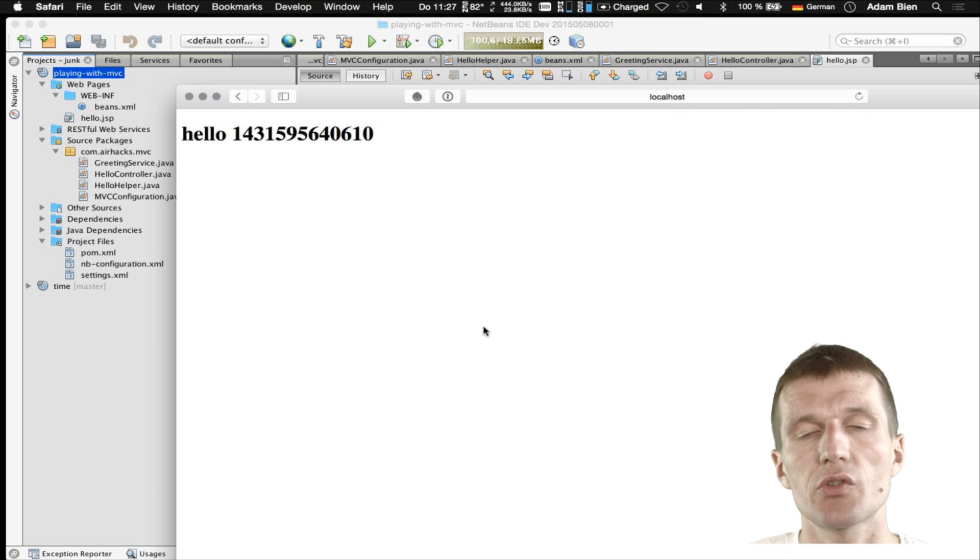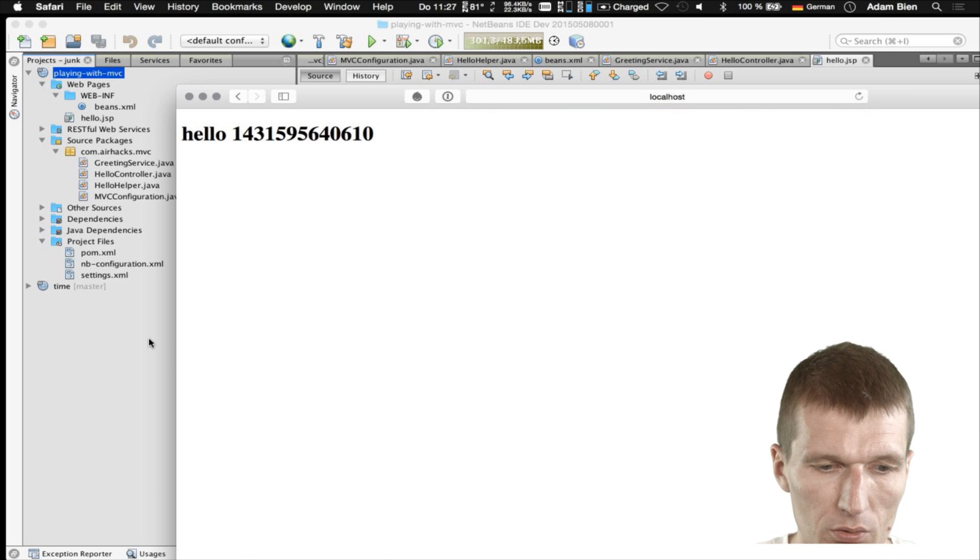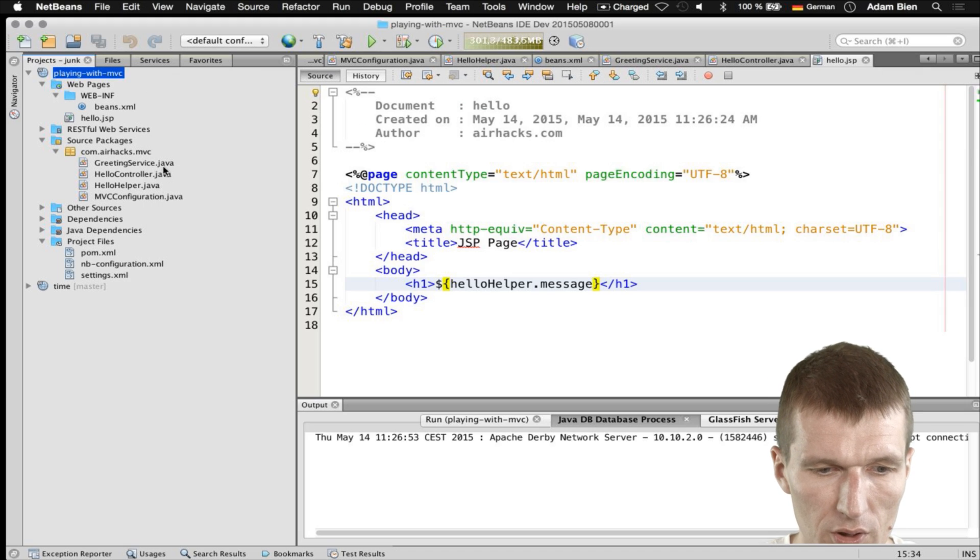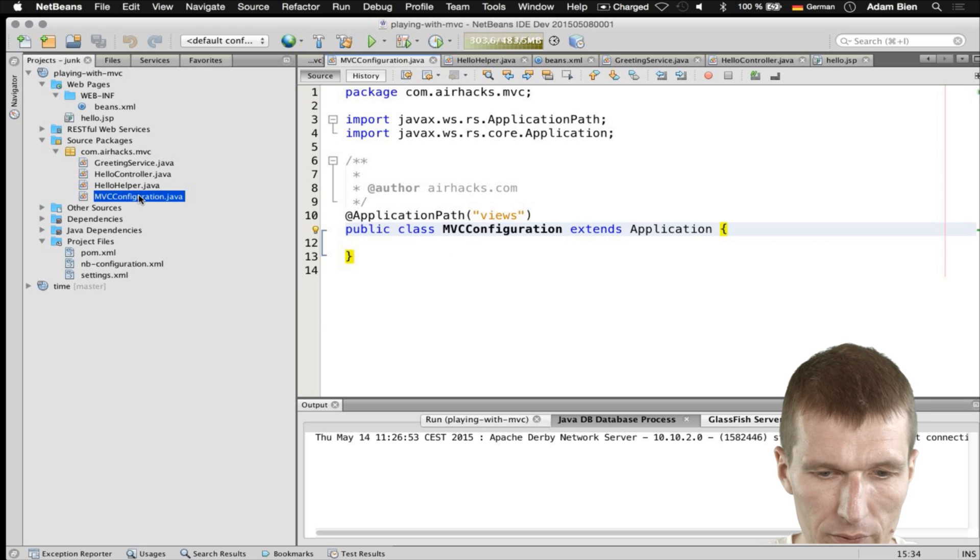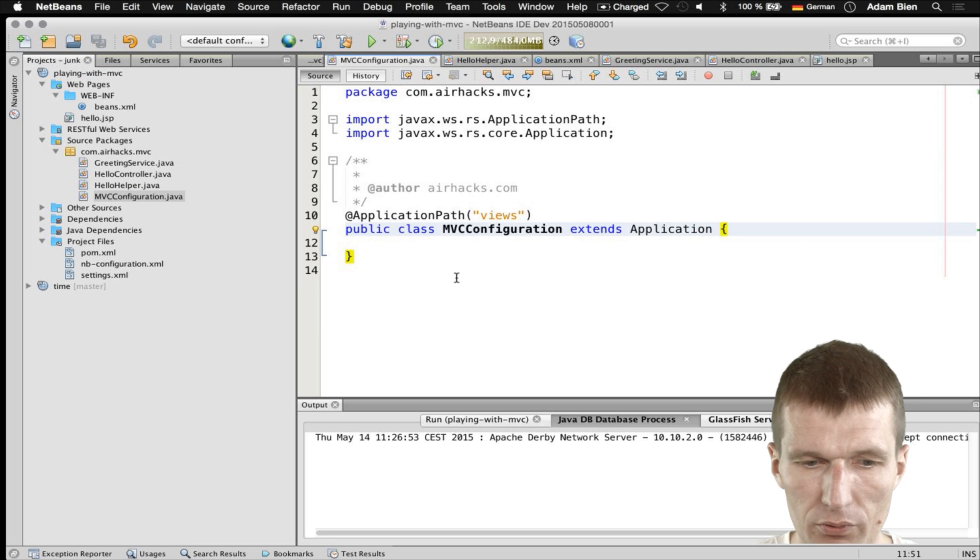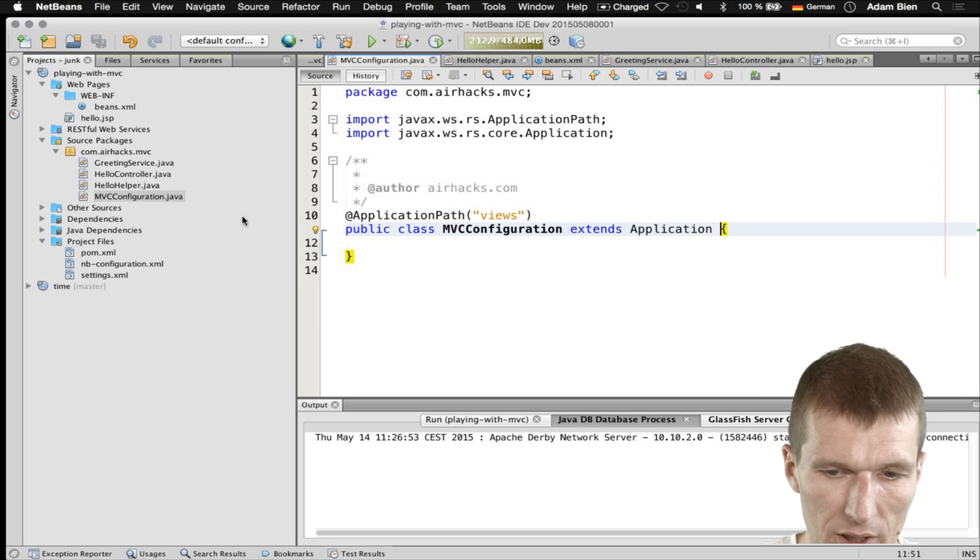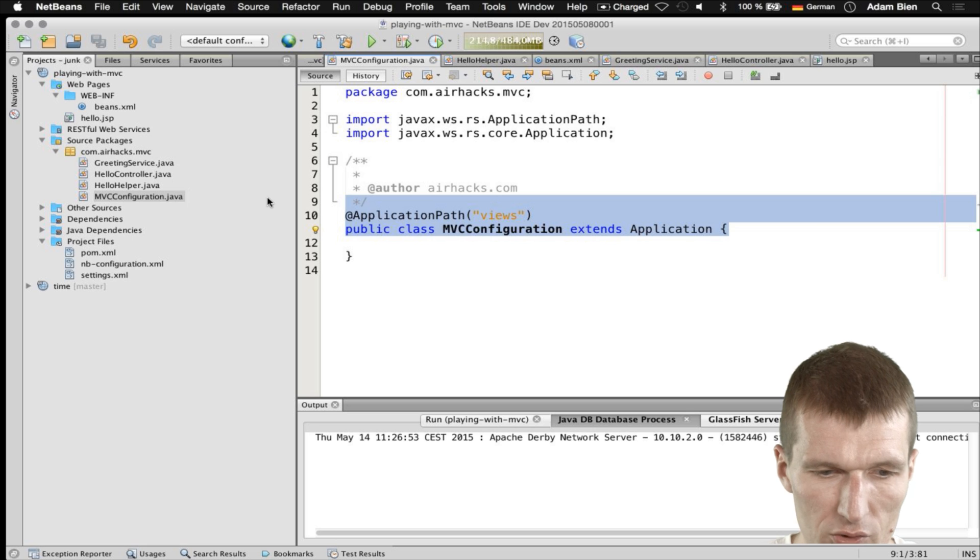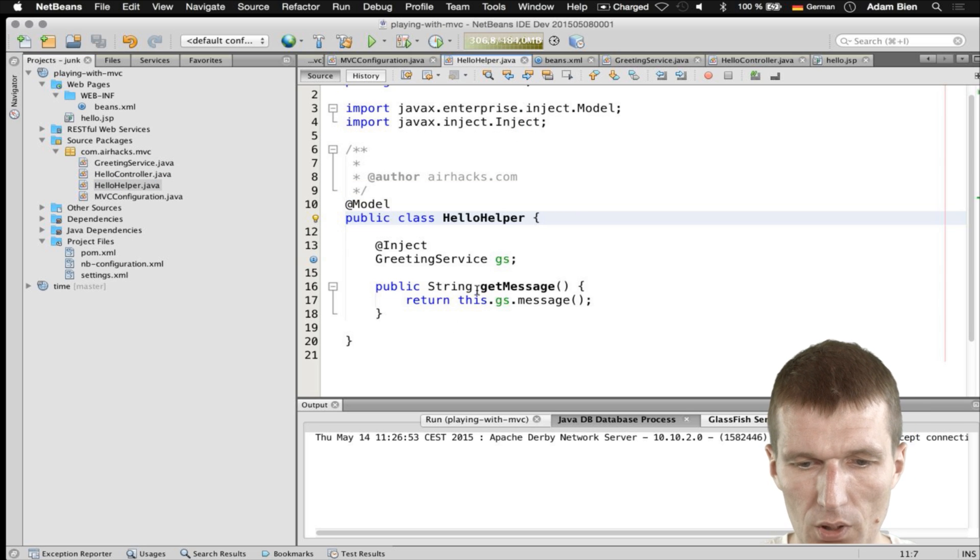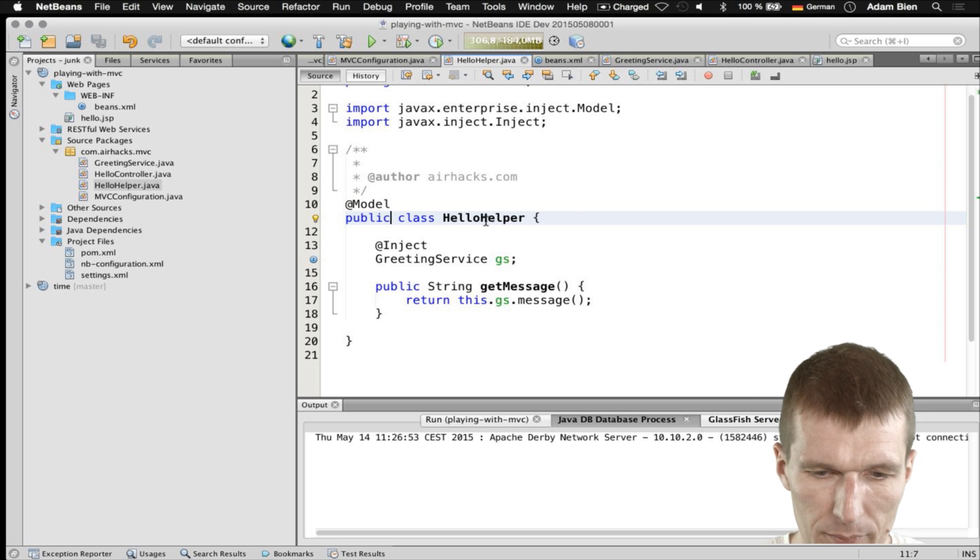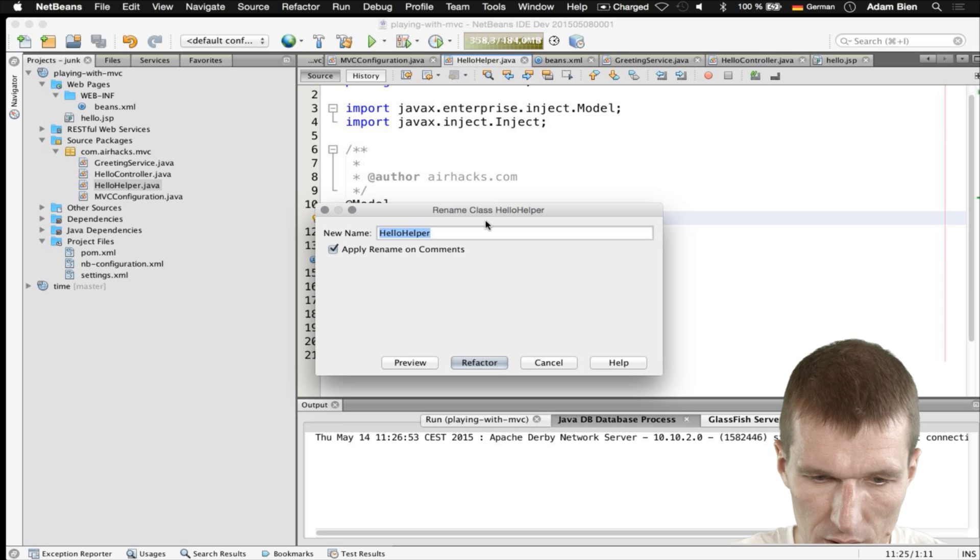And this was one way to introduce the model. So, what we have? We have the MVC configuration with the application. This is the JAXRS part. We have the model. Actually, Helper, I don't like the name Helper. It should be the HelloModel.